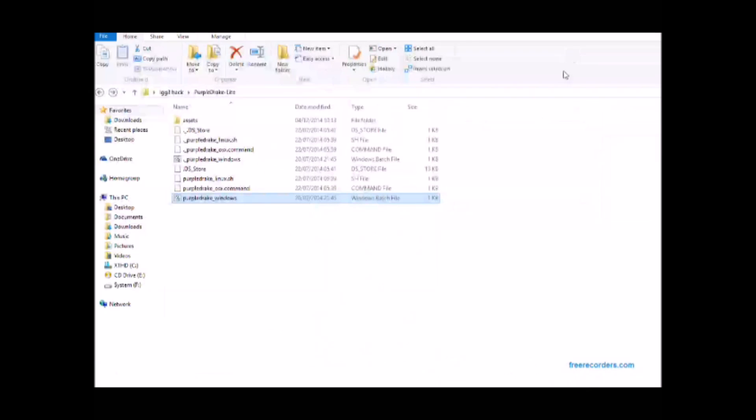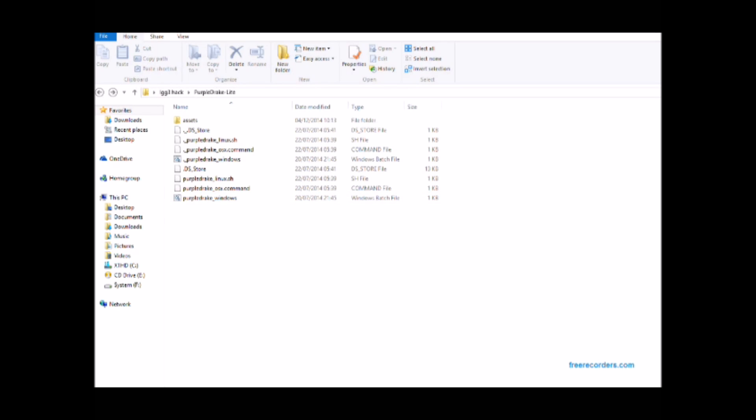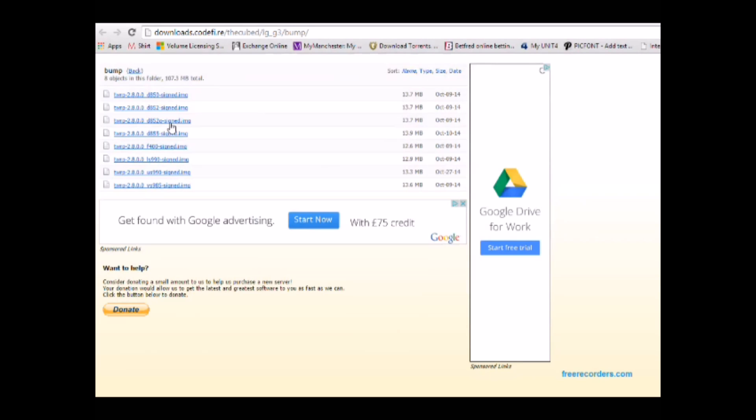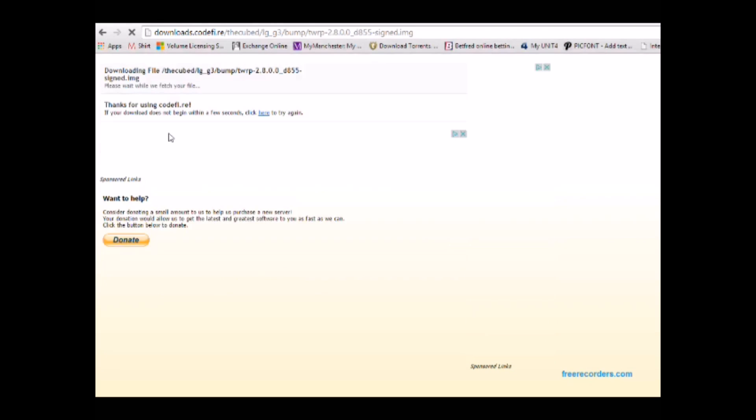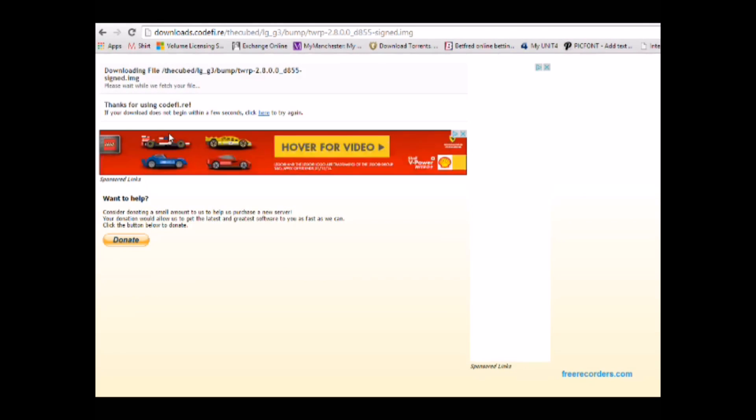You can close that down. Then Android backup from the Play Store before you proceed so you've got all your files to be recovered if you need them. This is where you get your recovery from TWRP, the Team Win Project. So get the right one for your device, mine is the D855.